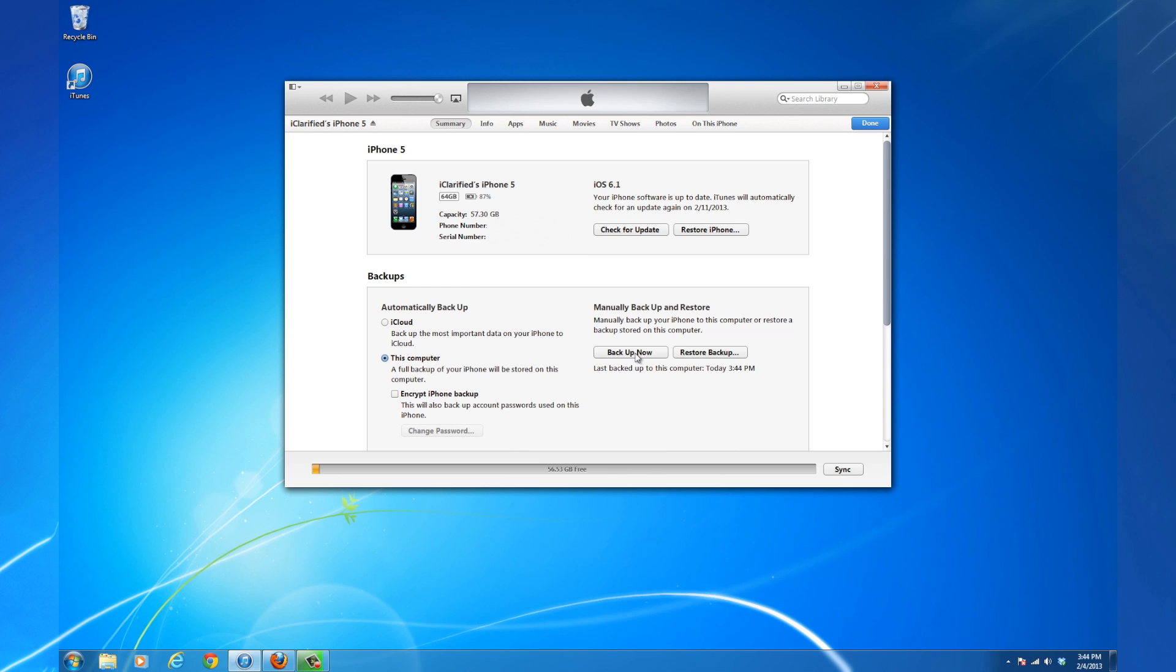Once you've successfully backed up your device, you are ready to restore to iOS 6.1 if you aren't already on it.